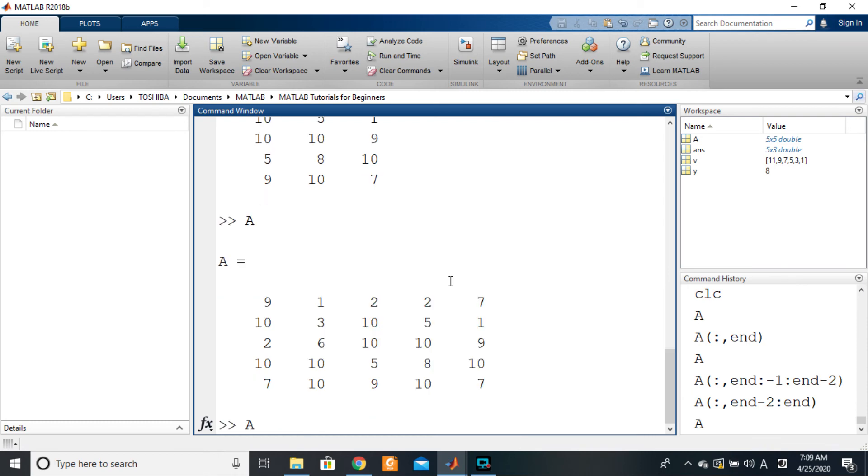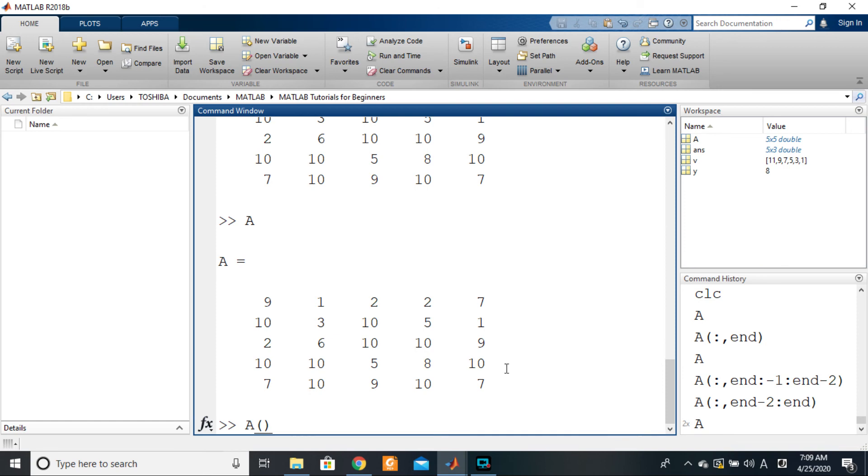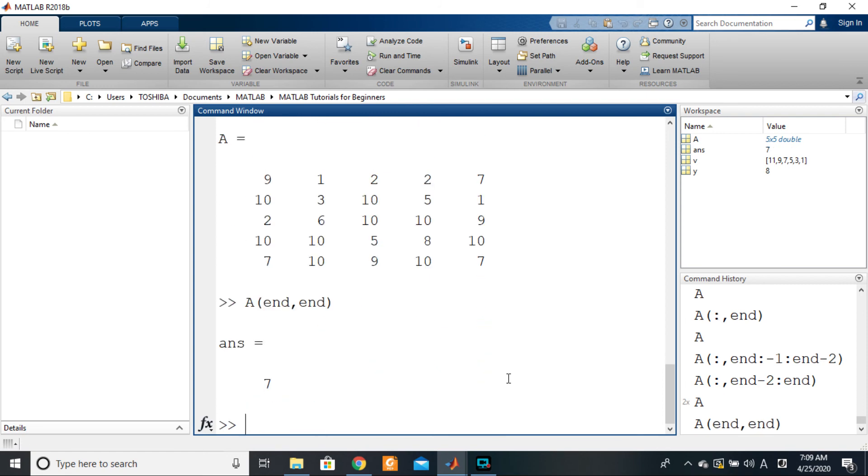Just take it as the last position. So for example, if I want this seven, all I need to do is A of, where is seven located? At the last row, right? So at the level of the row I'll say end, comma, where is seven located at the column? In the last column, so I'll say end. Then so A of end comma end should give me seven, right? So this is extremely handy.